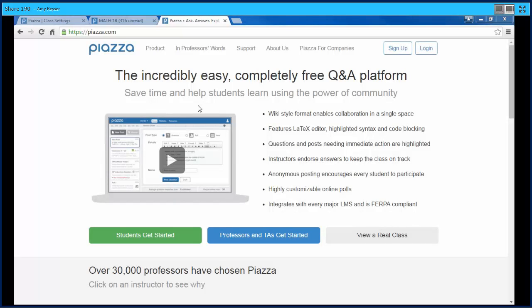Today I'm going to share a website with you called Piazza.com. It is a website for professors, instructors, and students to collaborate together to solve questions. It is a wiki-style format, meaning the questions and answers can be changed by any of the participants. Let's take a look at an example.